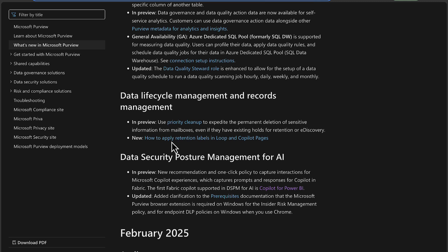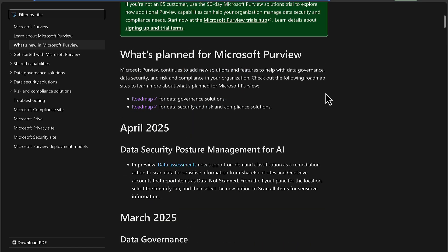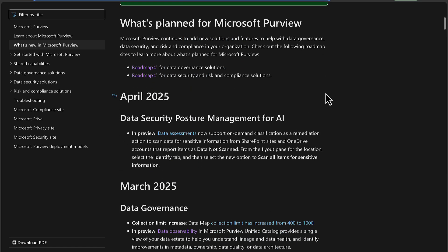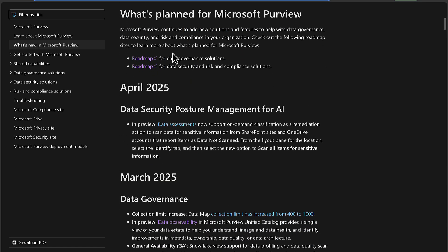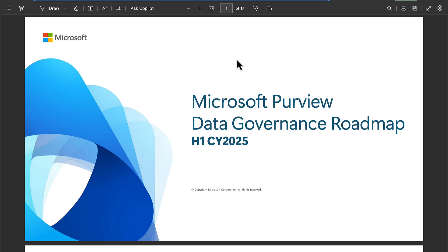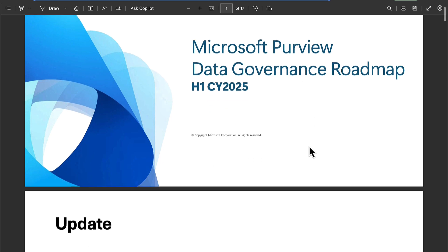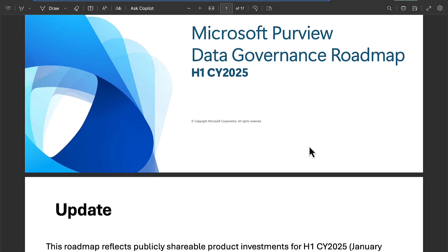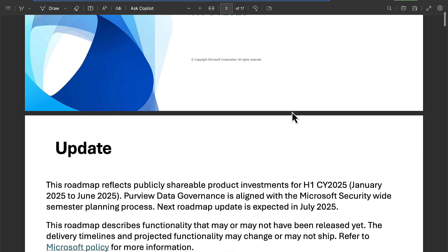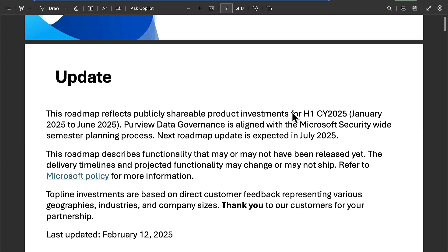And new, we've got how to apply retention labels in Loop and Copilot pages. You'll notice at the top here we had these links to roadmaps. We've got the data governance one and the data security, risk and compliance one. The data governance one is in the form of a document which shows you what is planned for H1 in 2025.